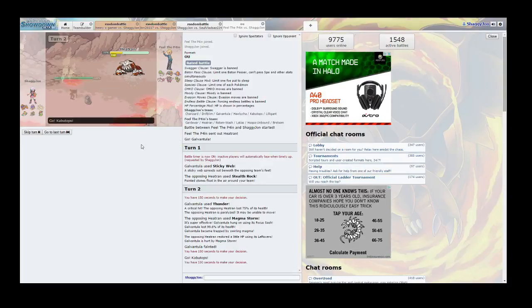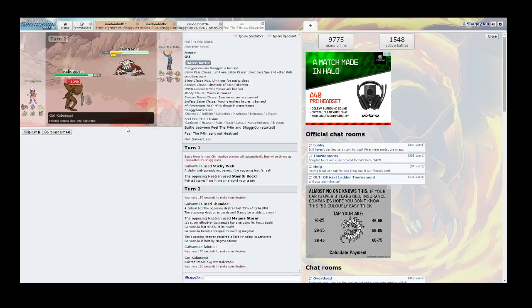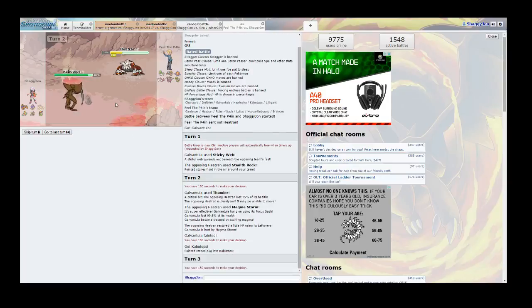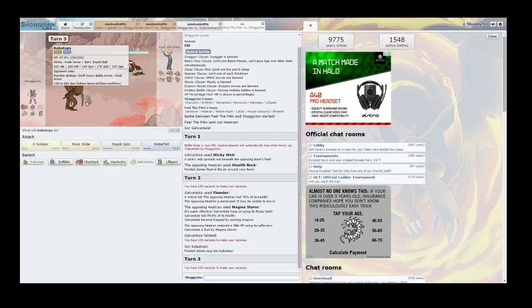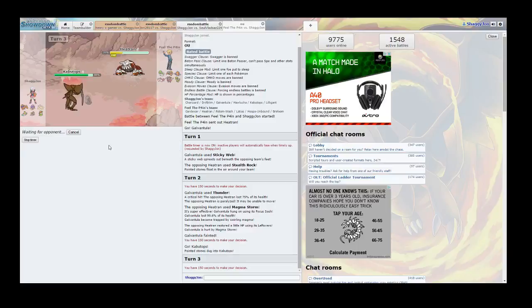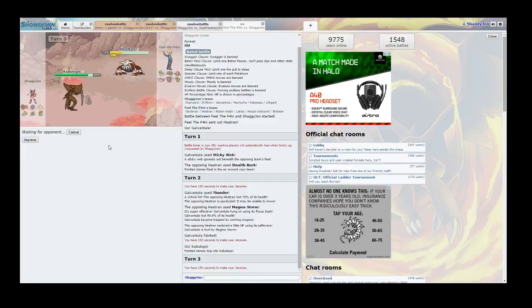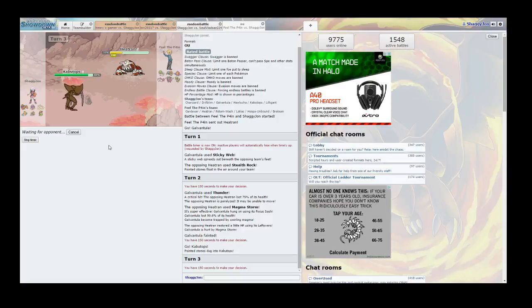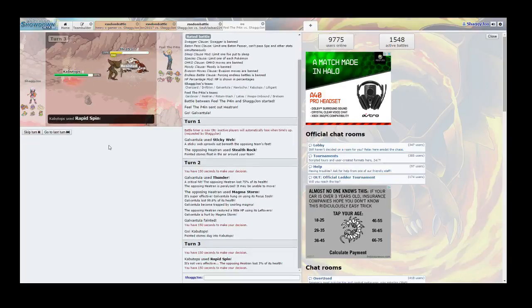So let's send in Kabutops, because I want to get rid of this Stealth Rock. So I'm going to Rapid Spin. And then I'm not worried about Heatran anymore. I never really was, but that was just... I'm very fortunate that everything happened on that first turn. Or second turn, rather. Thunder, Critical Hit, Paralyzed. That was awesome.